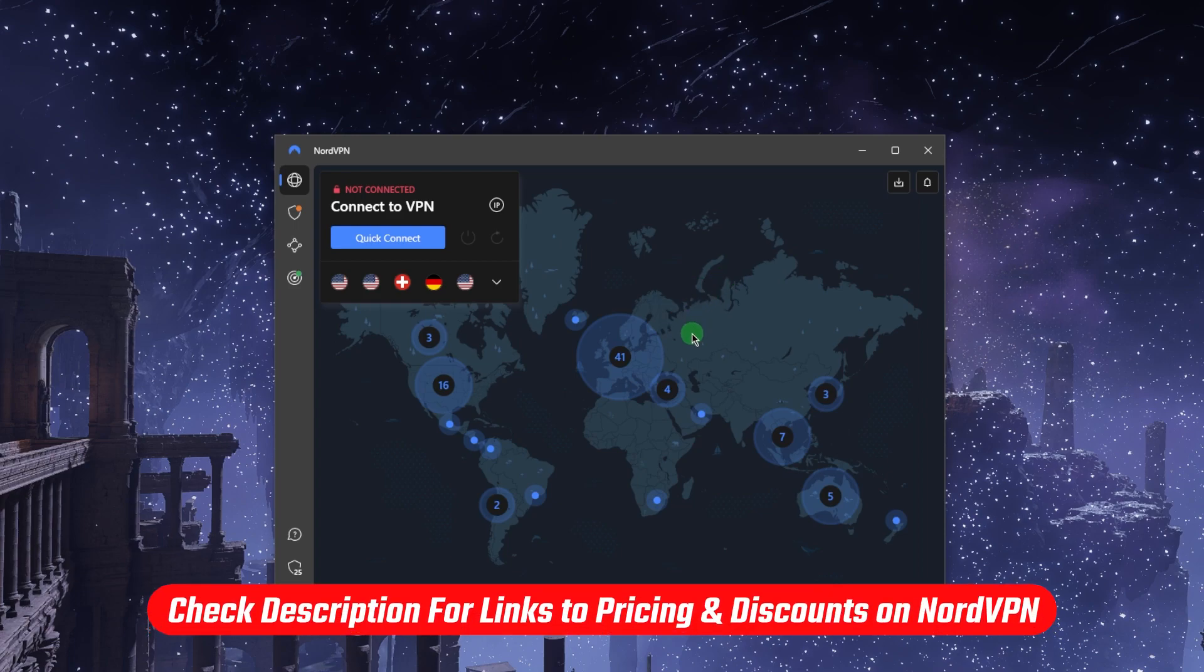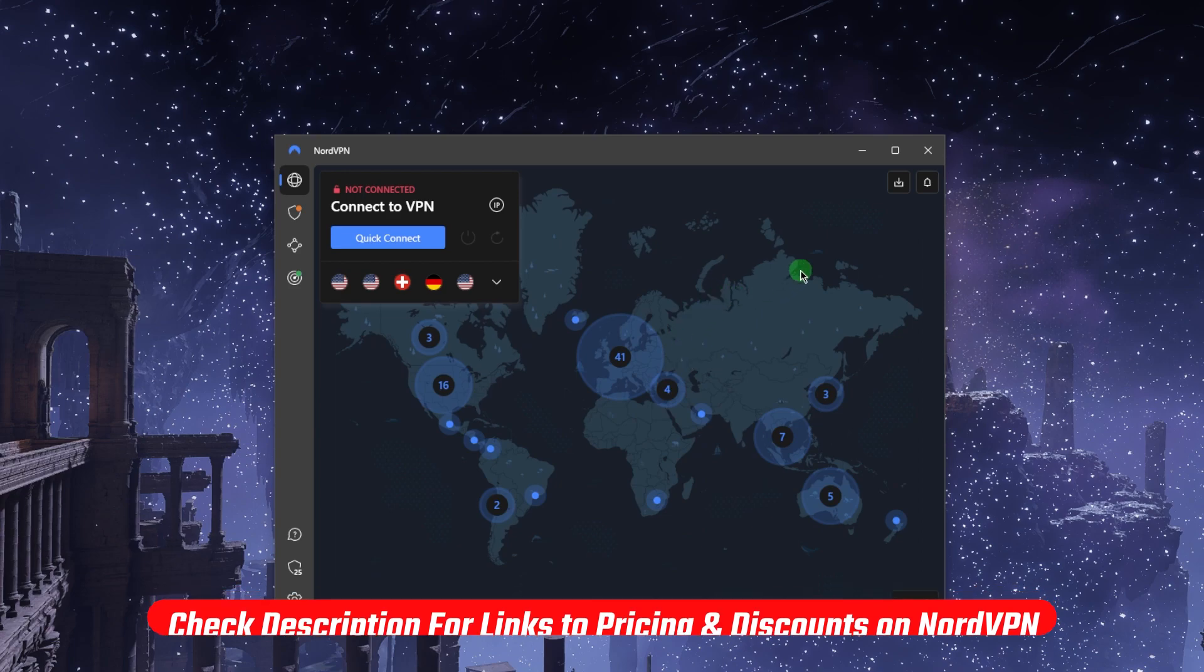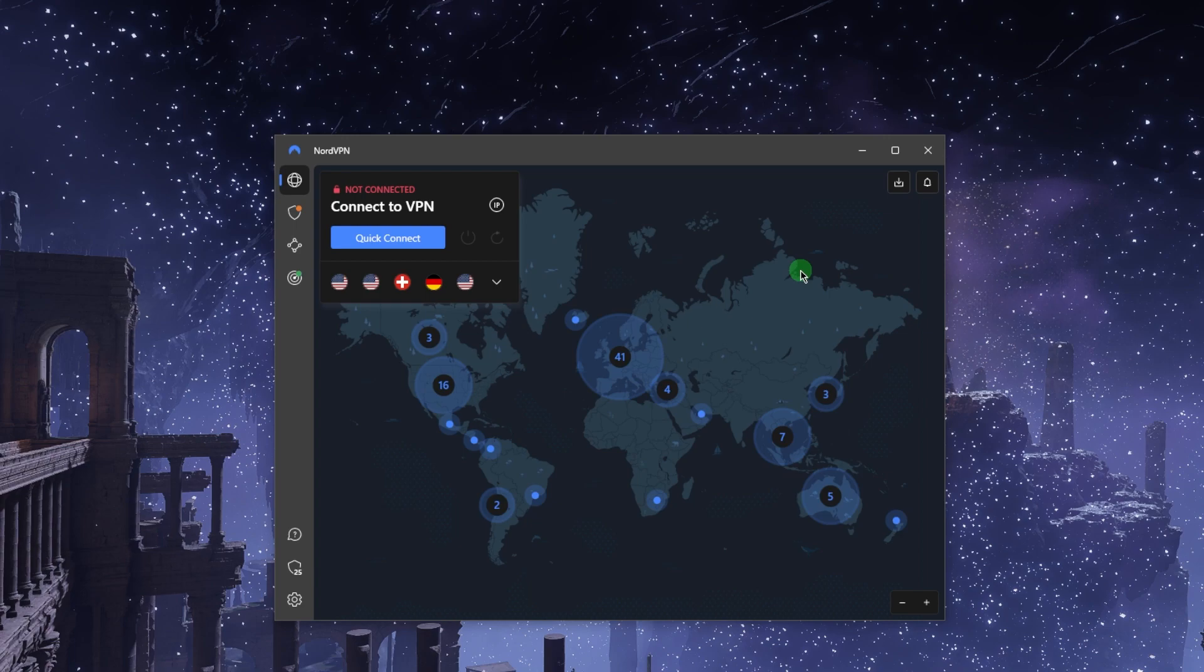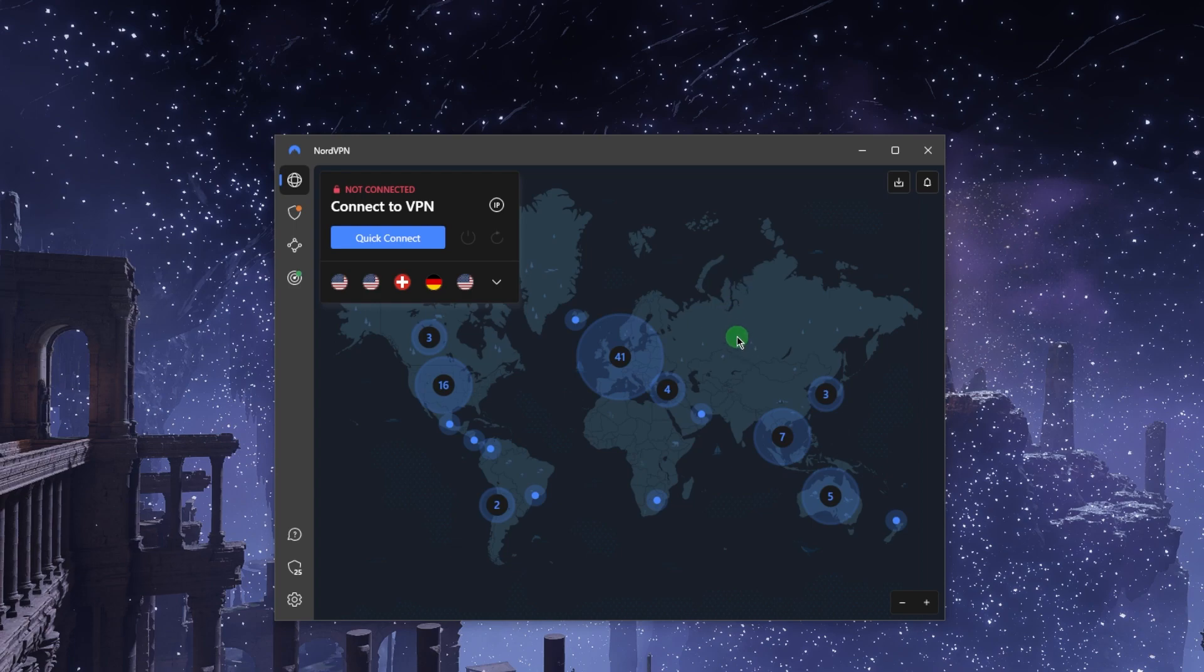NordVPN is basically a virtual private network that you use in order to get access to the free internet if you're in a censorship heavy country. You can bypass network firewalls, stream content that's not available to you, get access to foreign markets and foreign websites that are also not available to you. You can bypass the regional restrictions and get access to whatever content you need to access while on a business trip or if you're abroad.